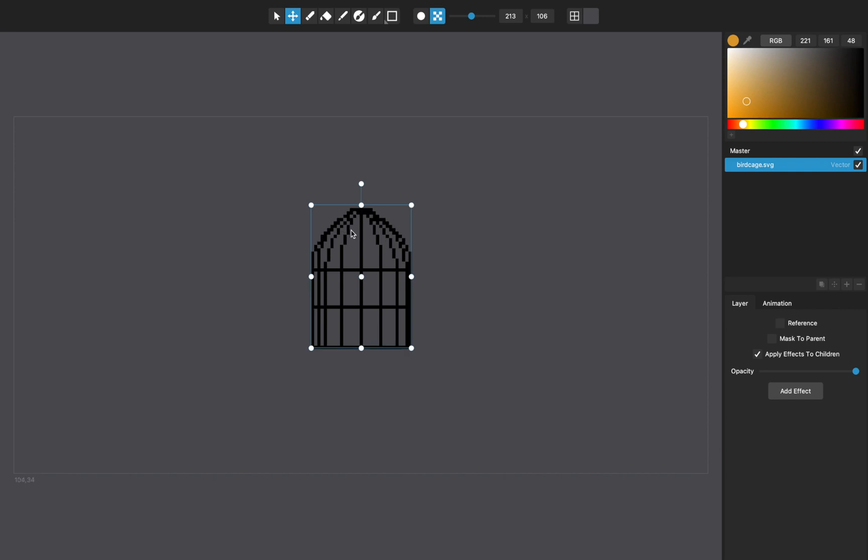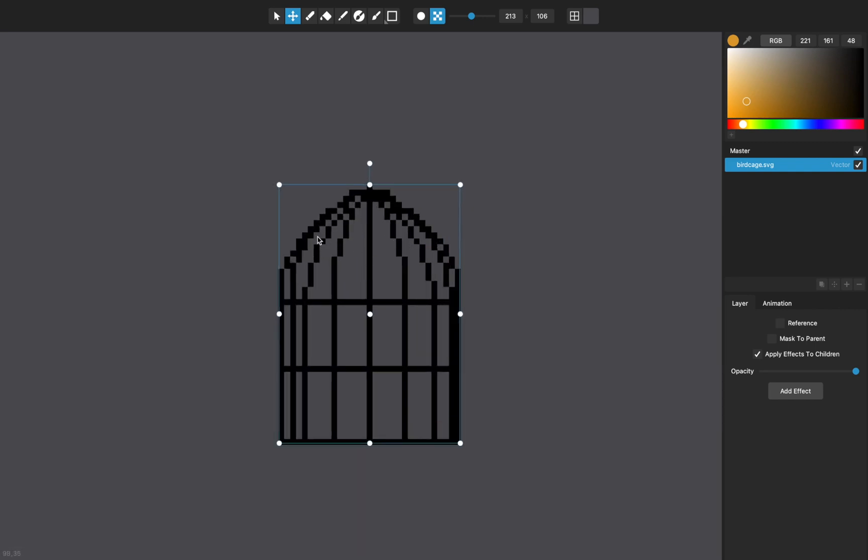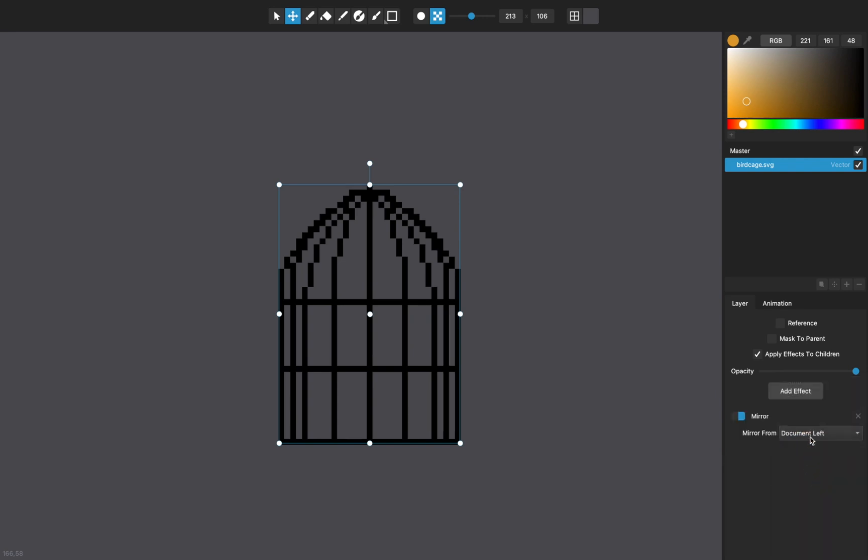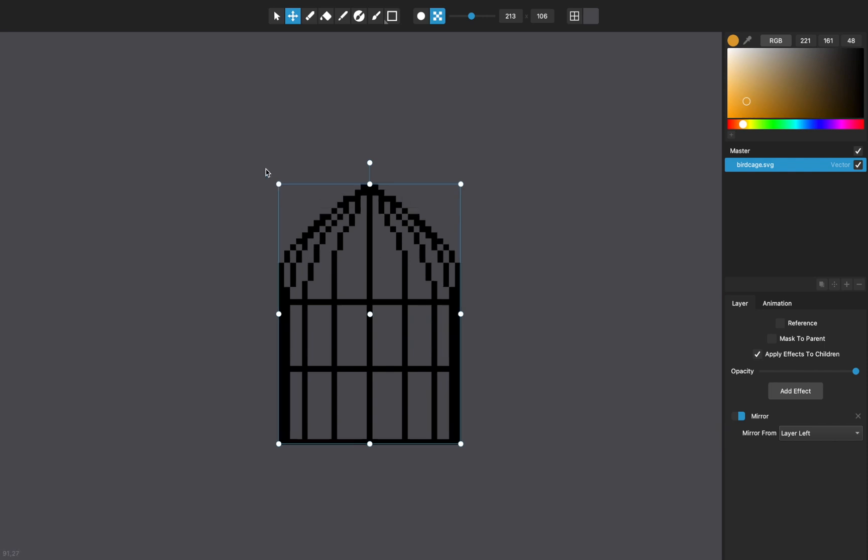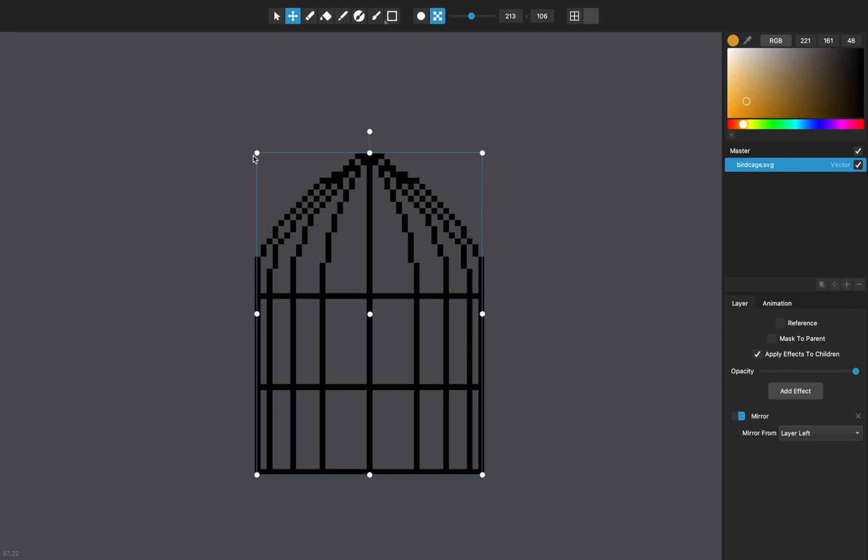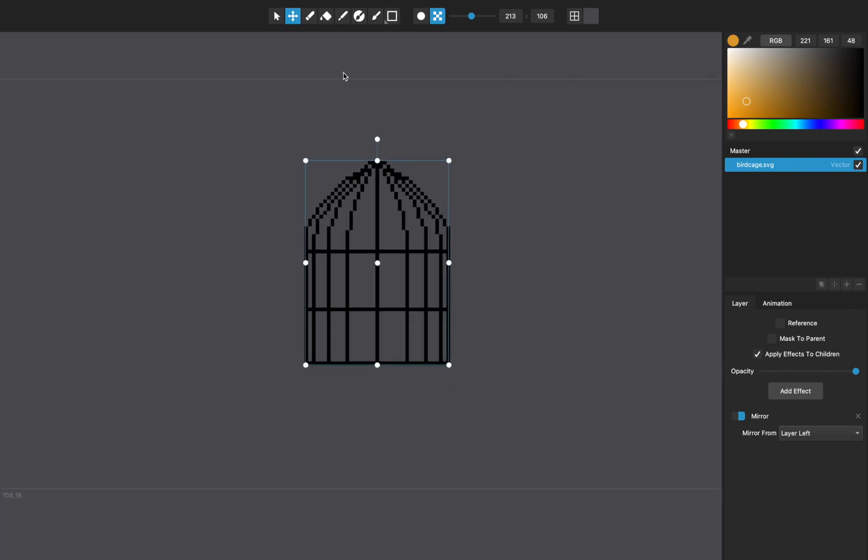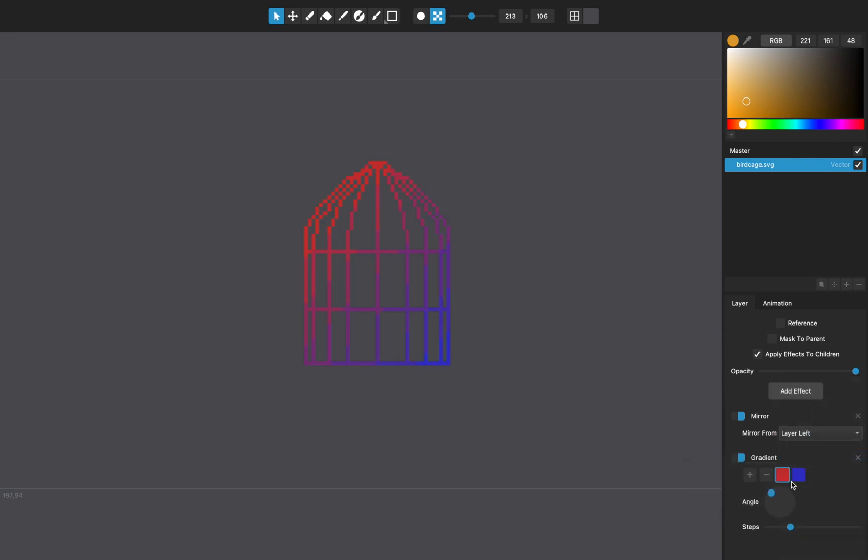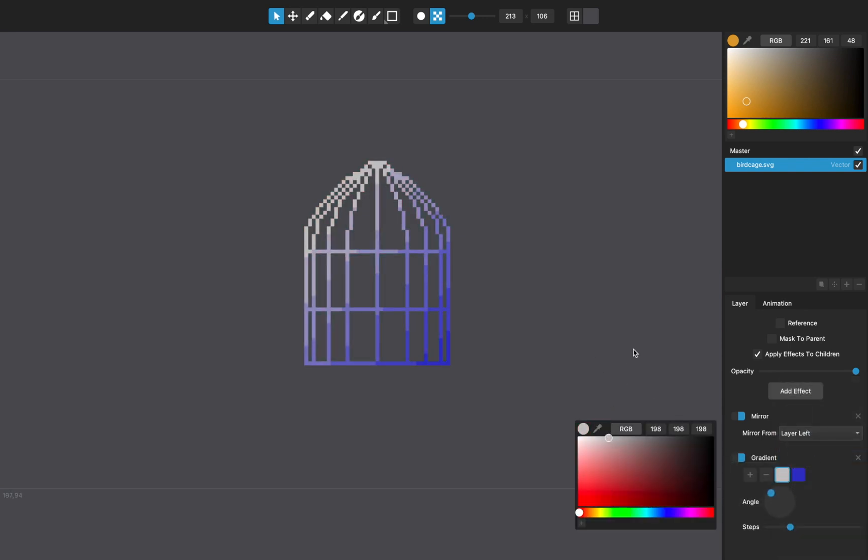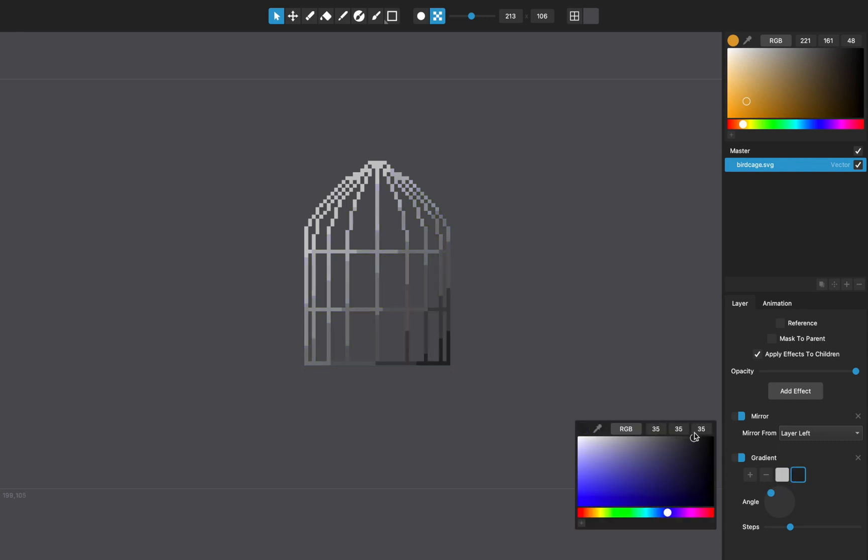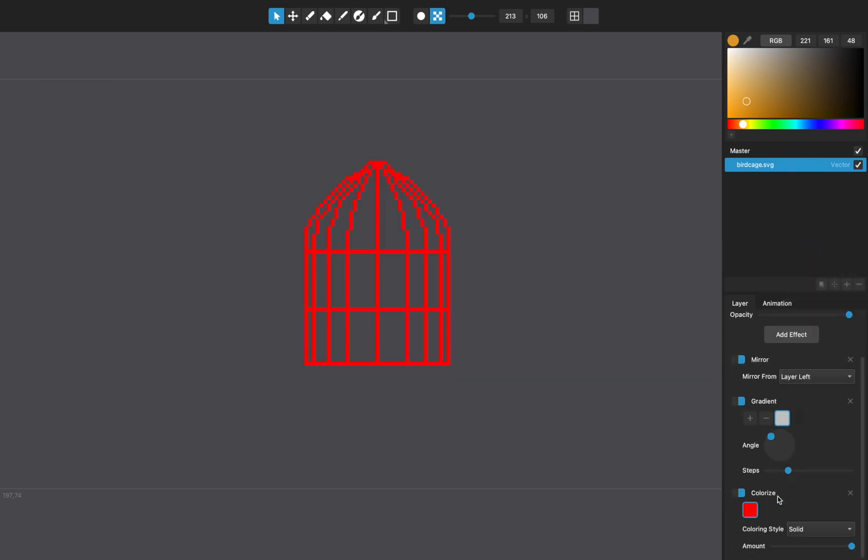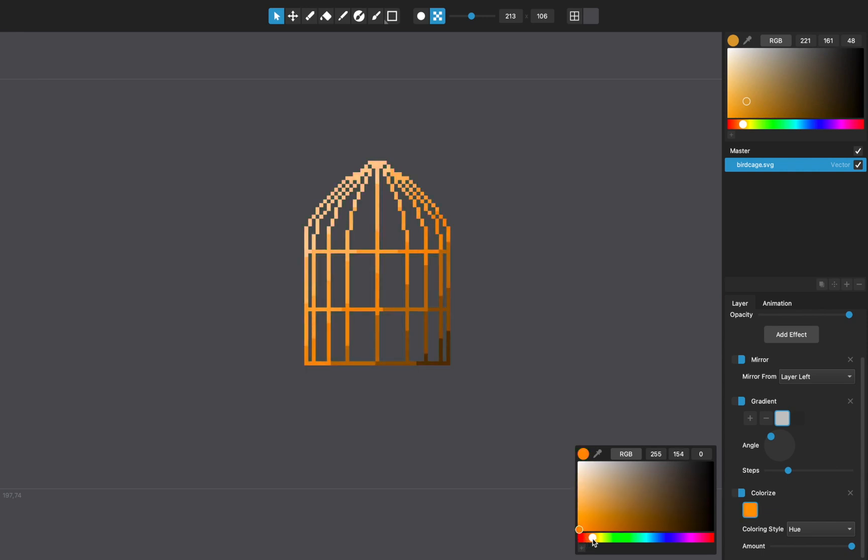And it's fun to do things like, so with this, you can see here it's not exactly symmetrical because of the way that it's rasterizing or drawing this to a pixel layer. And so one thing you can do with something like this is add a mirror effect. Let's do this from the layer left and that will mirror it. So then it will be perfectly symmetrical, regardless of how it's positioned or how you do it. And then you can add some fun effects. Like this one's kind of fun to do with a gradient. Let's make it go from just like a light to a darker color. And then maybe add a colorize to this. And let's do a hue style colorize and make it like a golden birdcage.